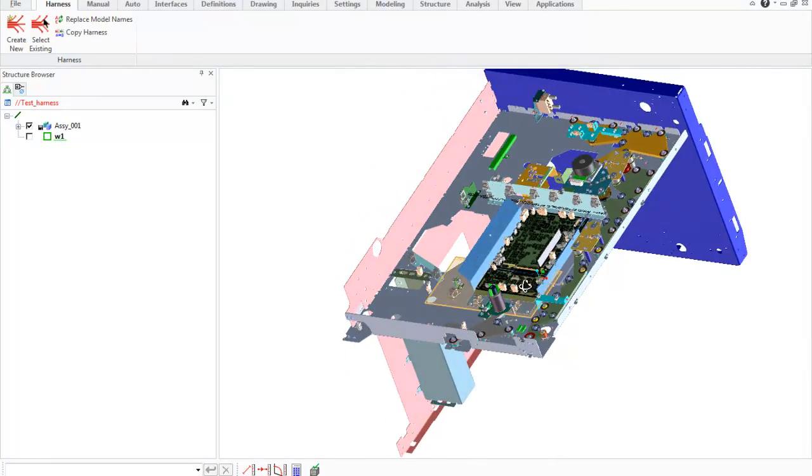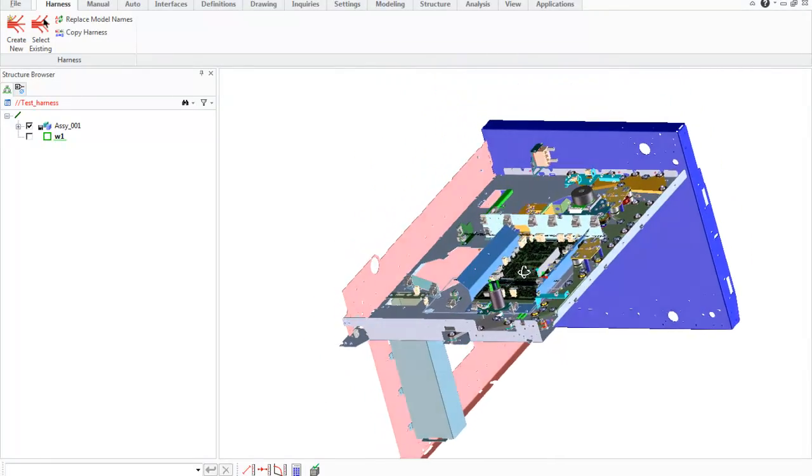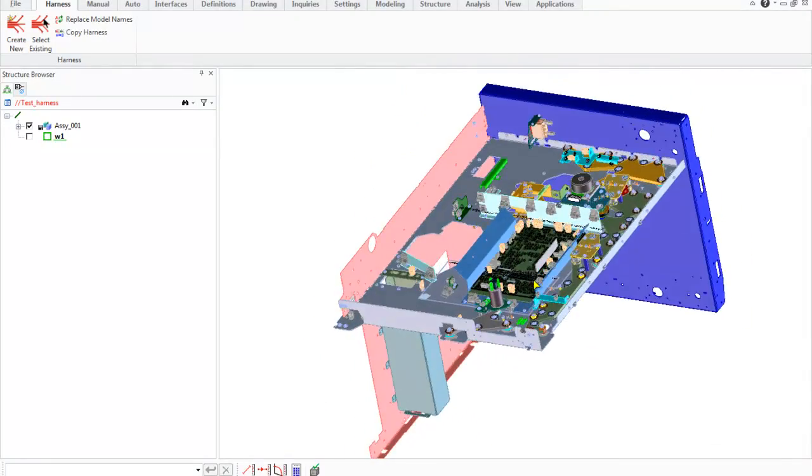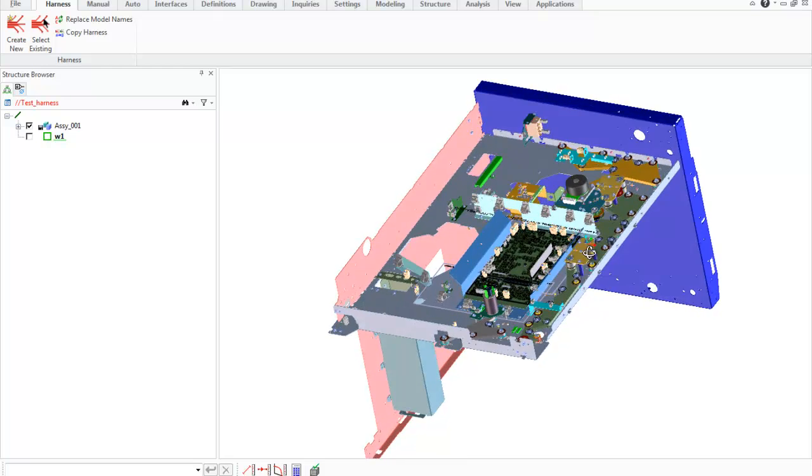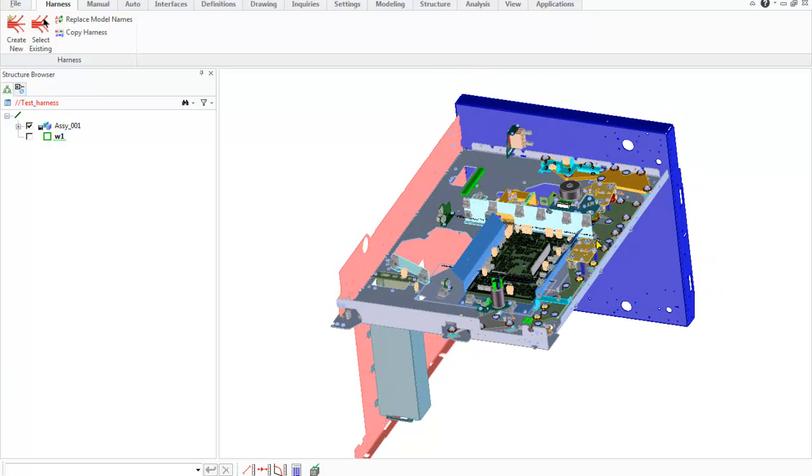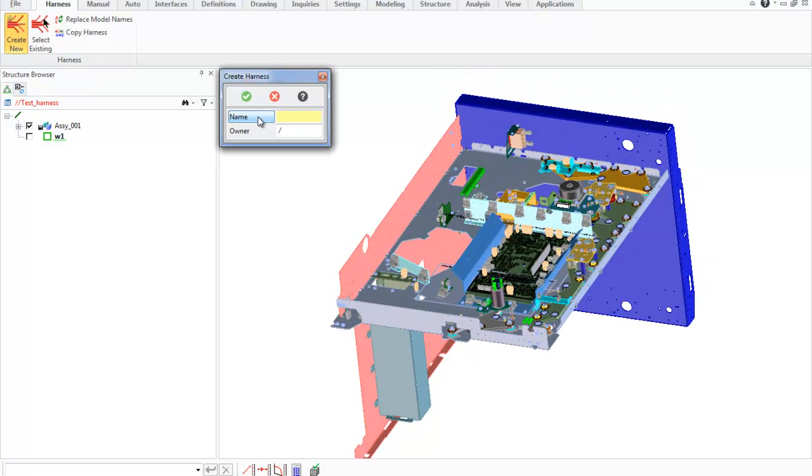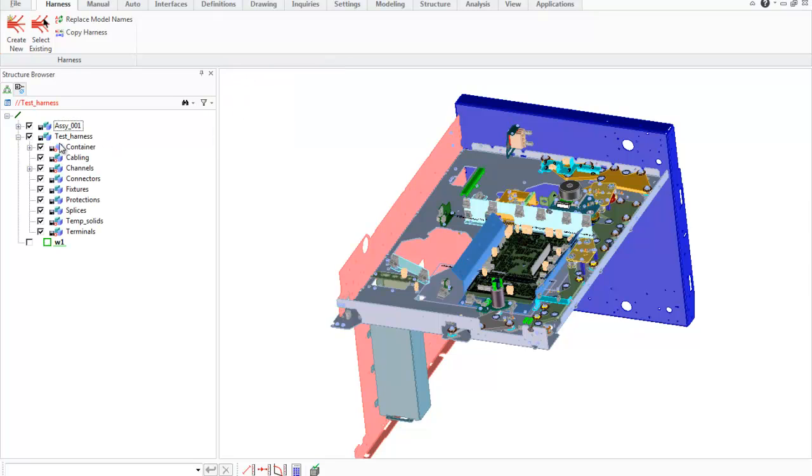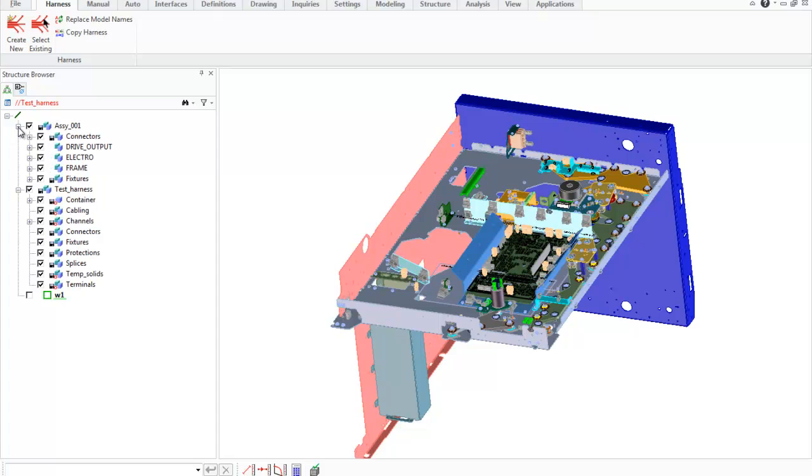To create new harness in Space Cable, go to Harness tab and click Create New button. Enter name for Harness and click OK. Harness assembly includes some subassemblies such as container, channels, connectors, and other.